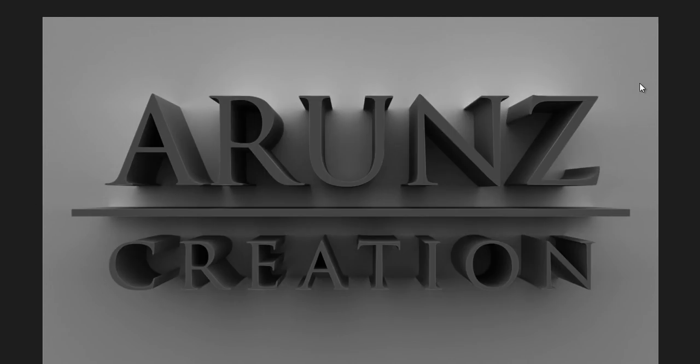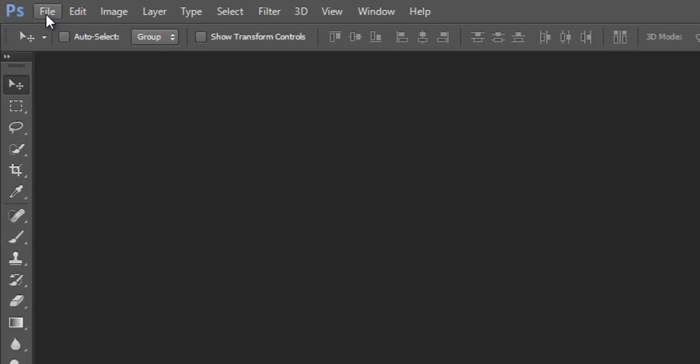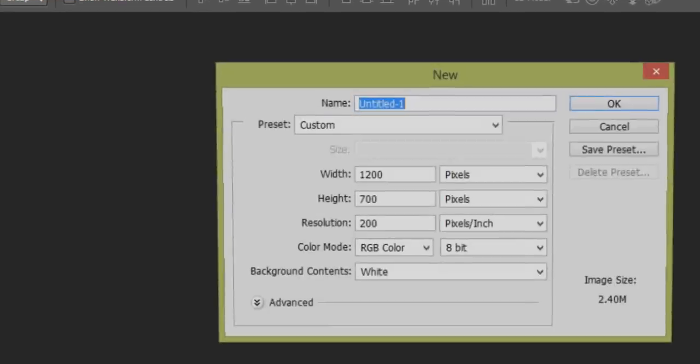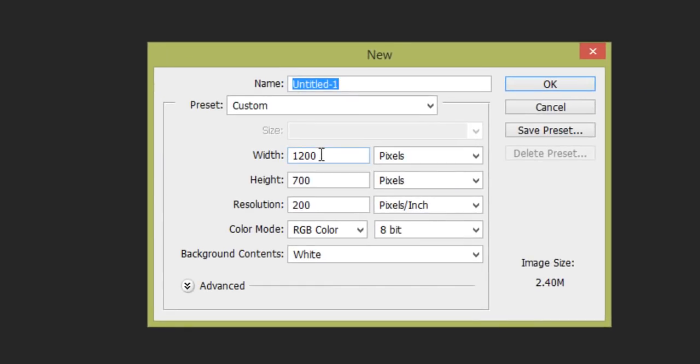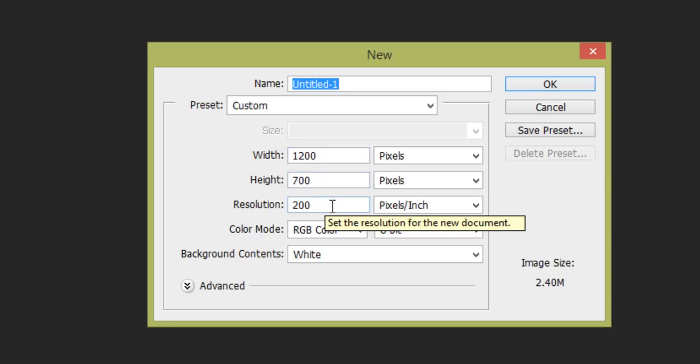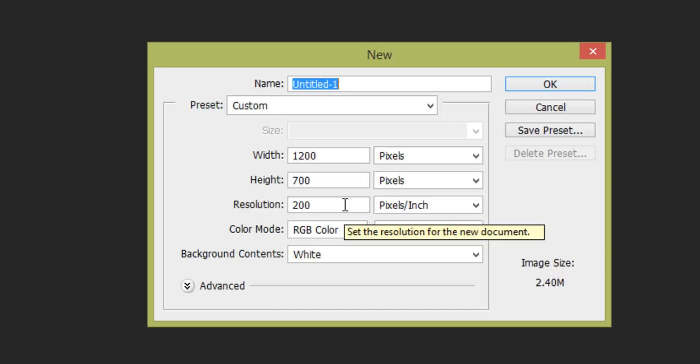Let's see how to get this effect in Photoshop CC. To get this effect, firstly go to File, then make a new file. I want width 1200 pixels, height 700 pixels, resolution 200 pixels. The default value is 72, but I want 200 for maximum clarity. Then click OK.